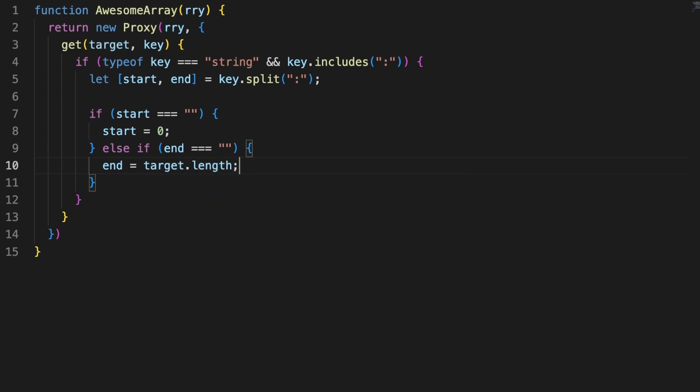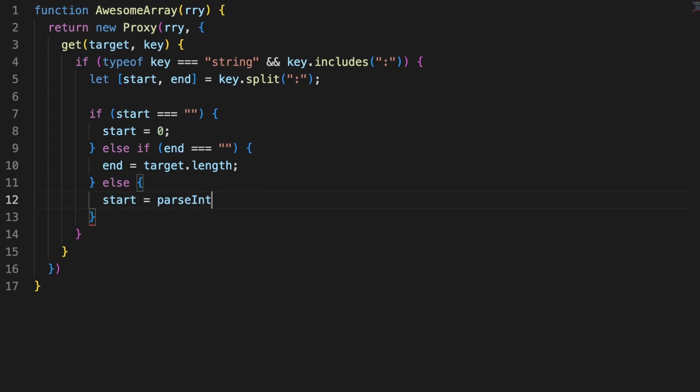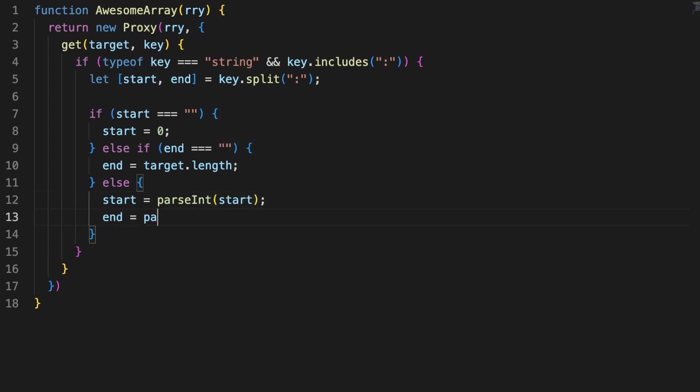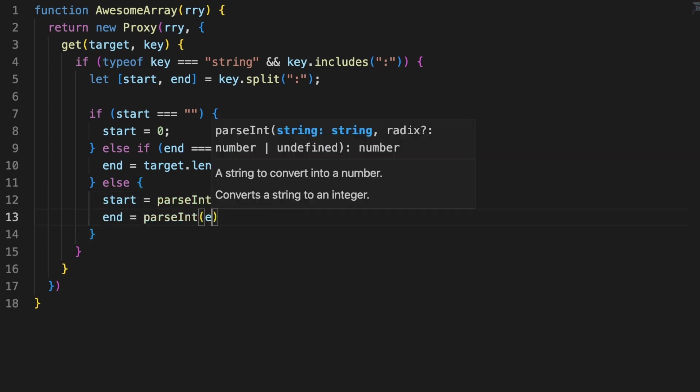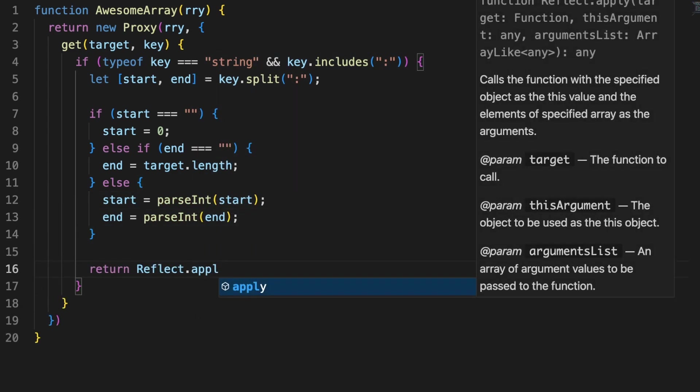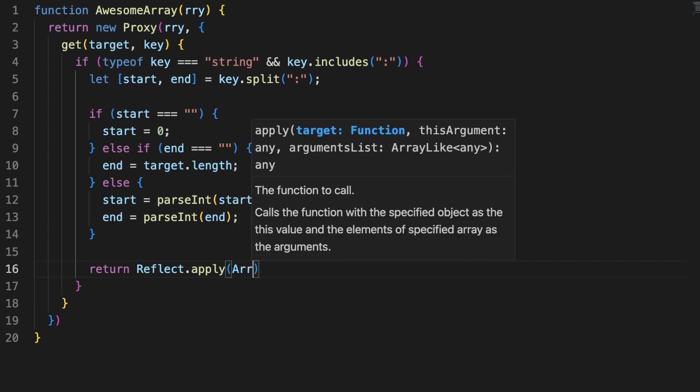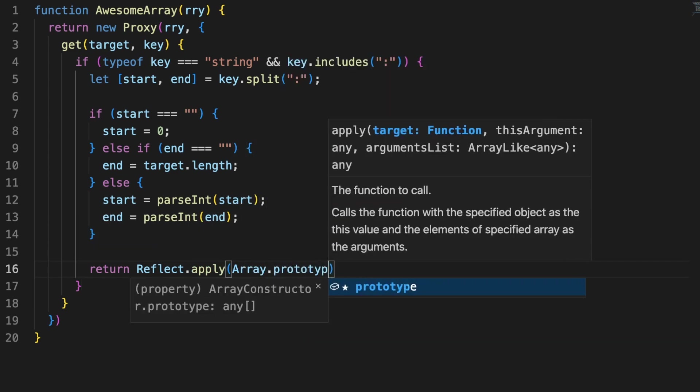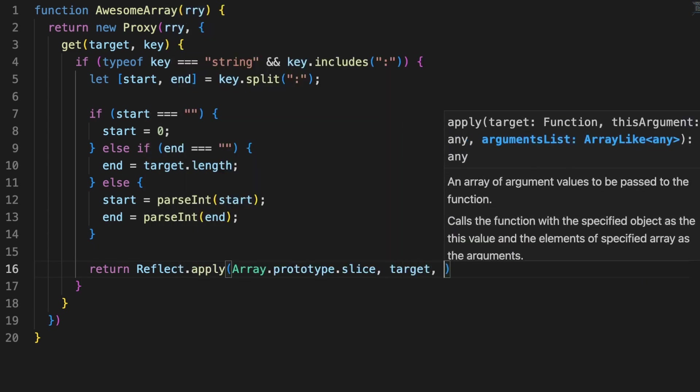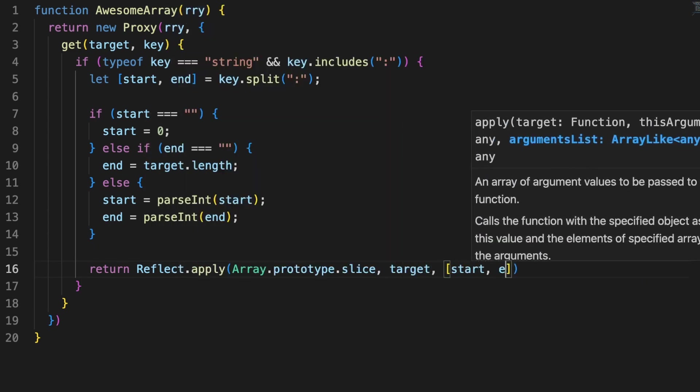Let's also allow users to avoid specifying a start or an end, in which case this will default to either the start or the end of the array. Once we get the string values parsed to numbers, we can use the reflect apply method to perform an array slice on the target between the start and the end indexes.